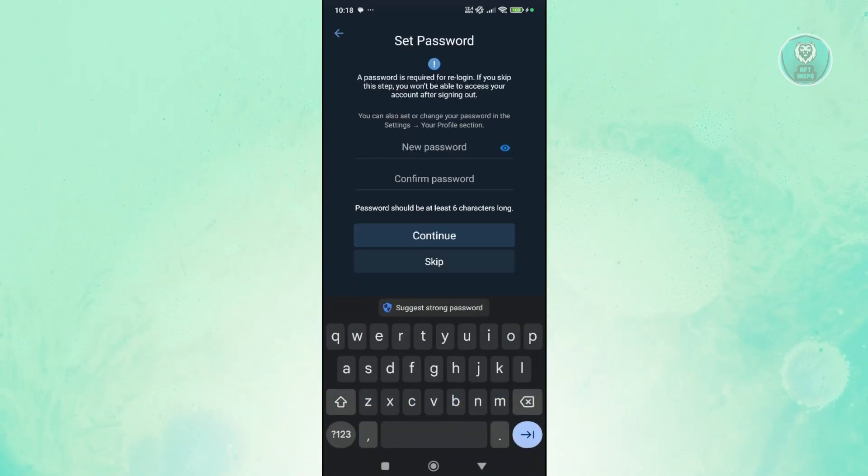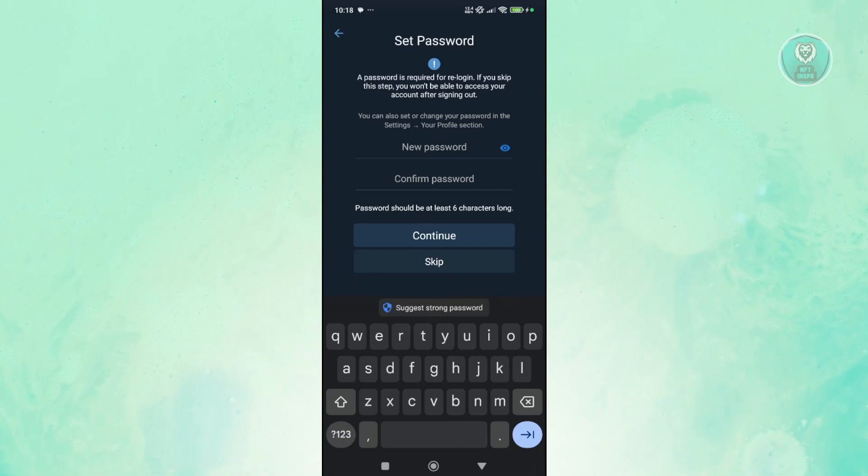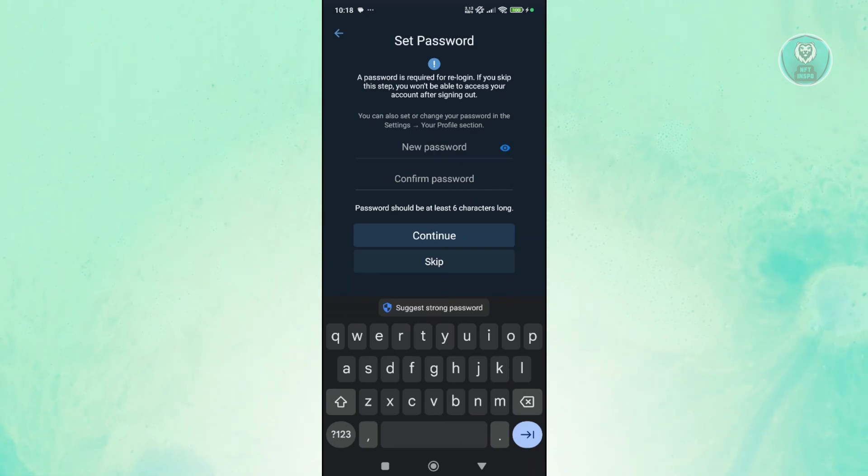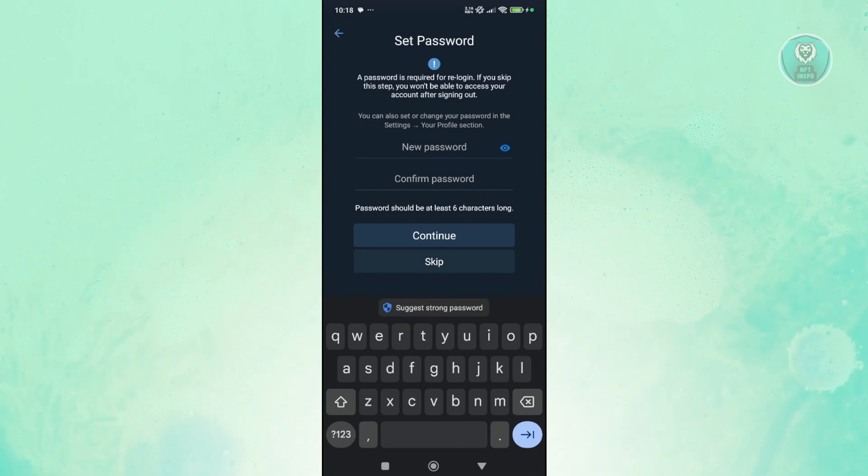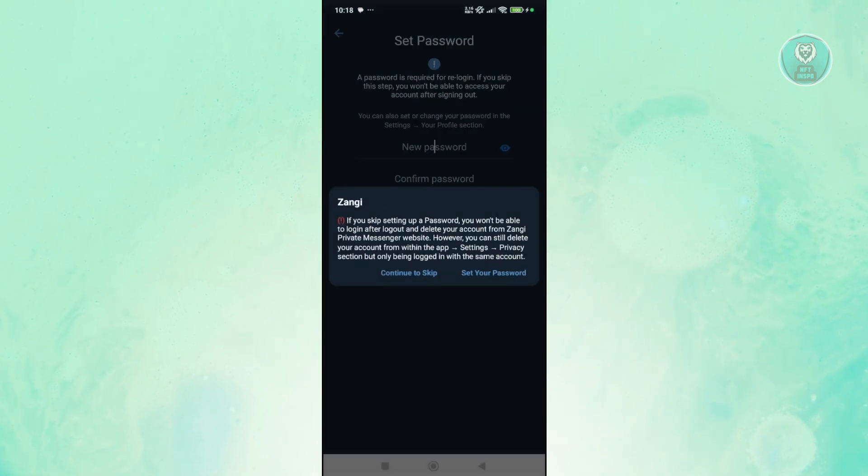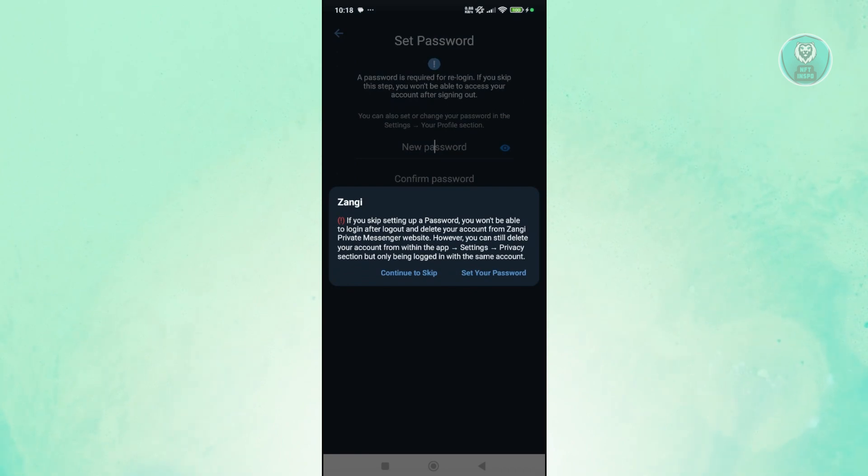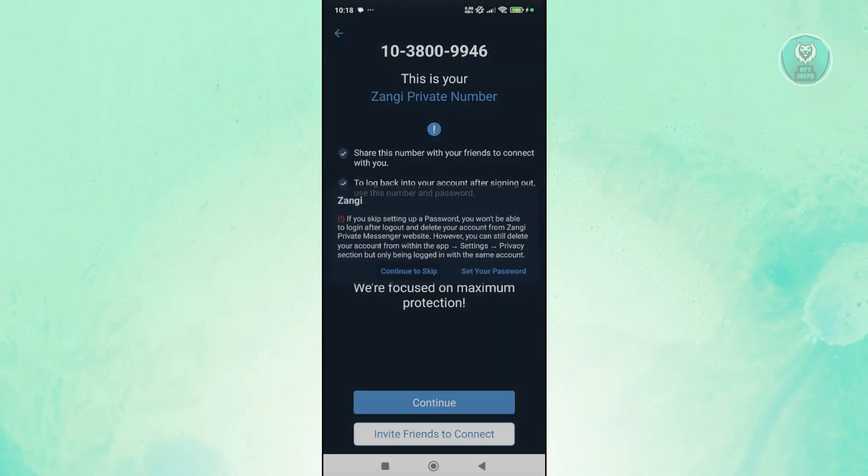And from here, you need to provide your password. So let's just enter our password here and click on continue. Now by the way, if you want to skip on creating your password, you can go and click on skip here. And from here, you want to go ahead and either click on continue to skip if you really are sure.